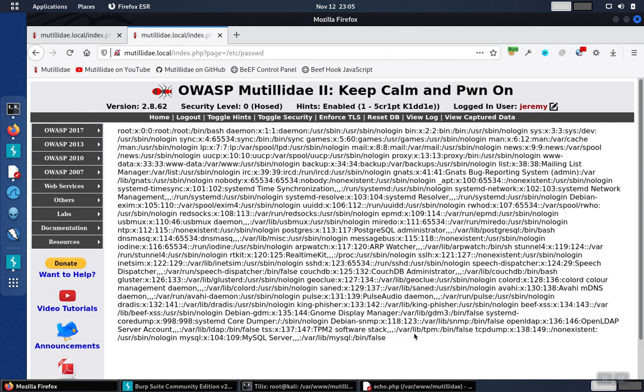So while there are many different kinds of insecure direct object references, including the ones we showed, local file inclusion, remote file inclusion, open redirects, this gives you a general idea of how access control failures can lead to the user getting at resources, data, functionality that they should not have access to because the server is not authorizing each request. Thank you.